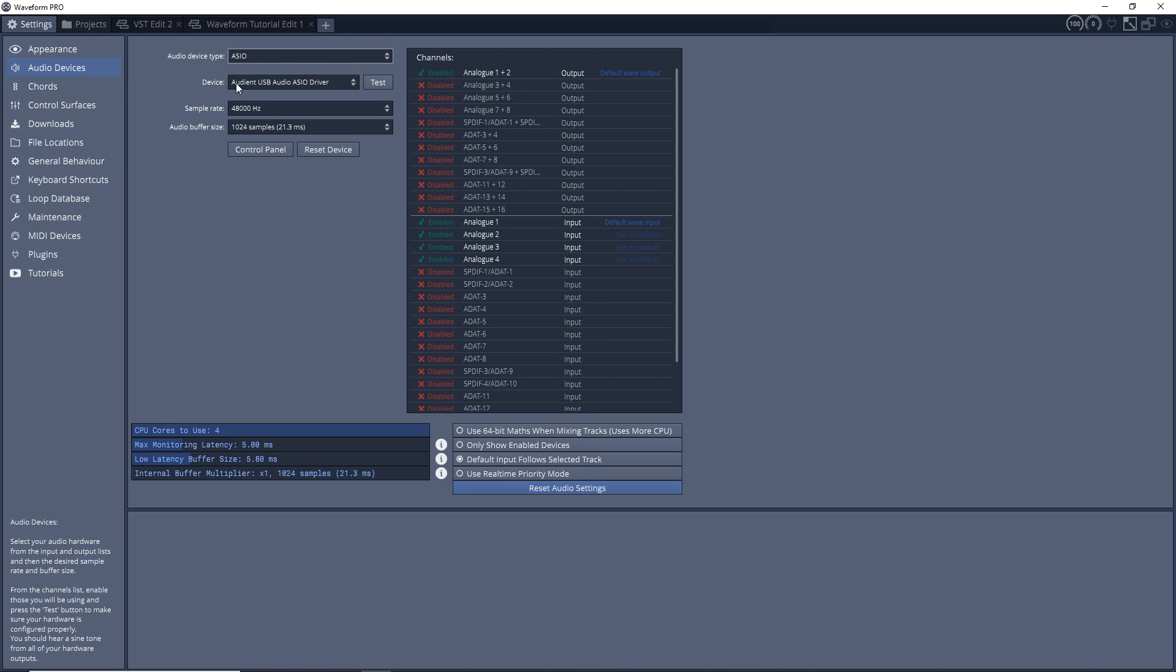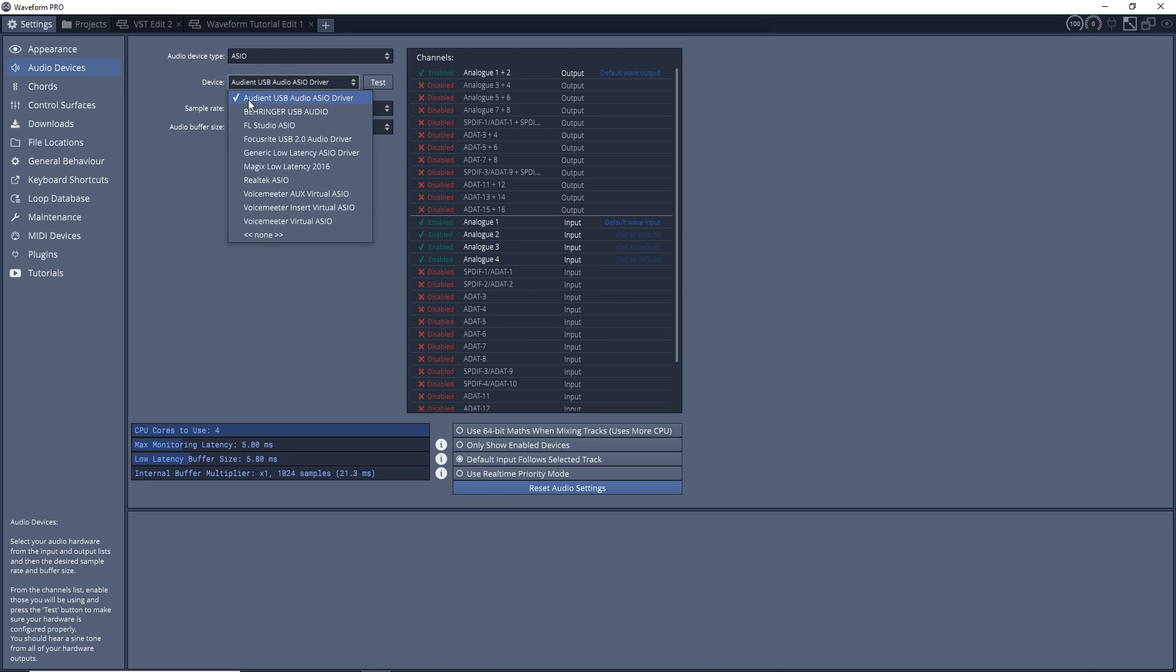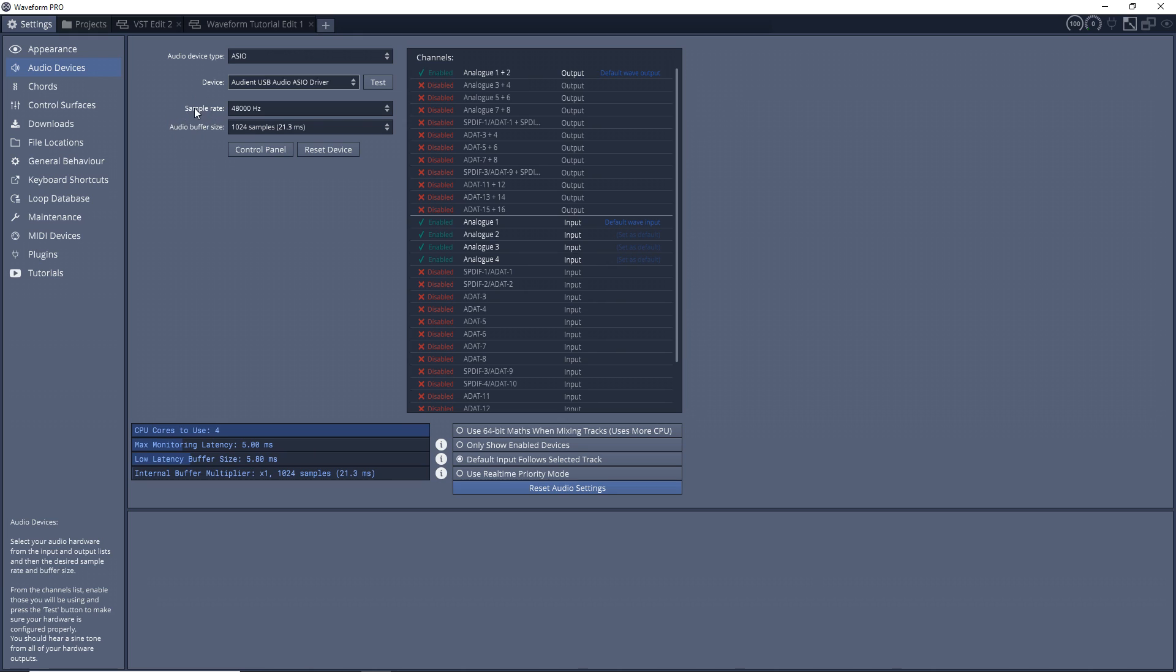Then in Device you want to make sure that your sound card is selected. And then you shouldn't really need to worry about sample rate. I think by default it's at 44,100 hertz which is CD quality, and to start out you might just want to leave it there. I have mine at 48,000 because that's what I use for my videos and this is going in my video, so that's why mine's changed there. But for starting out, maybe just leave it at 44,100.